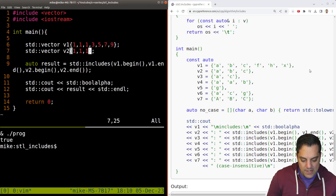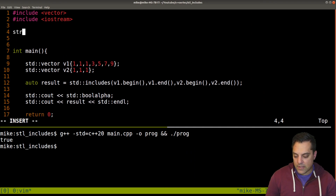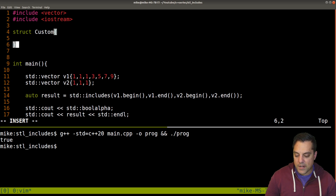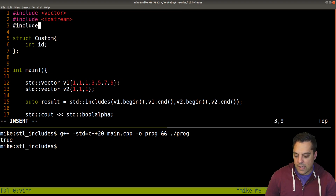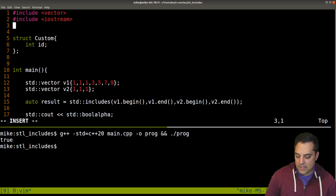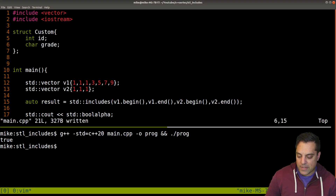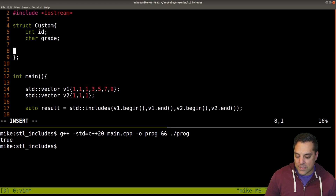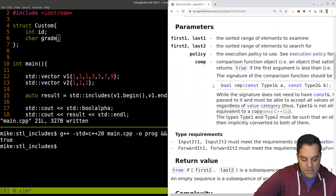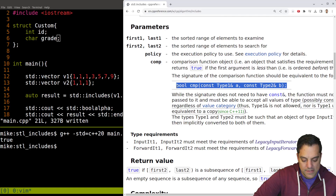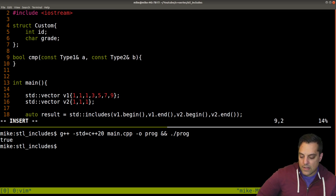Let's write a custom struct — we haven't done this in a while with comparators but I like to do this in a lot of my videos. Let's say this is some custom type with an id and a grade — maybe we're grading somebody. Now let's write the comparator as a free function, following the cppreference guidance: we need a comparison function that takes const references to our custom type.